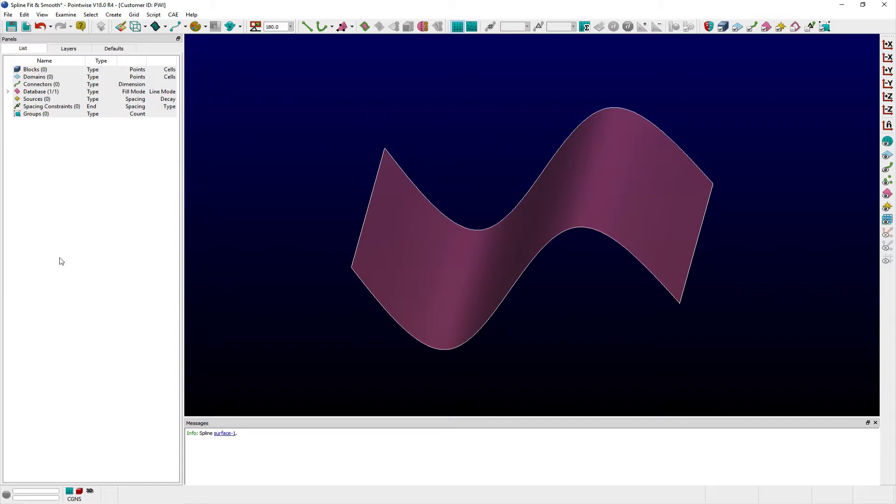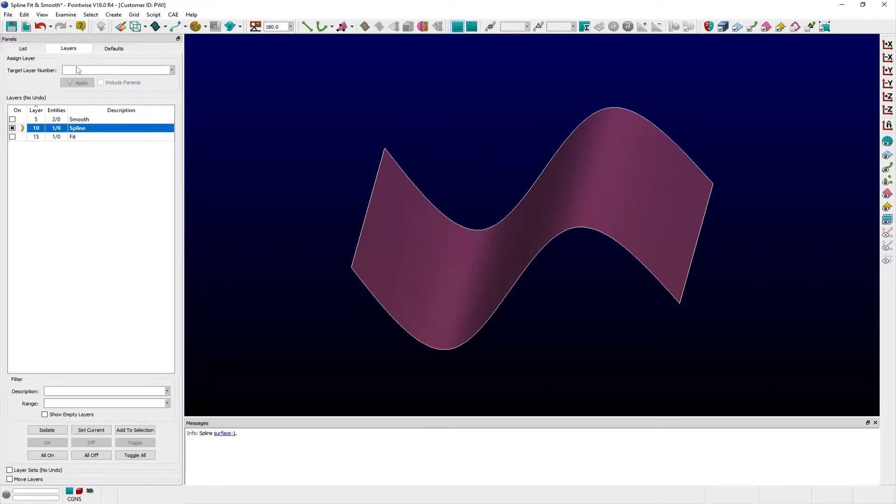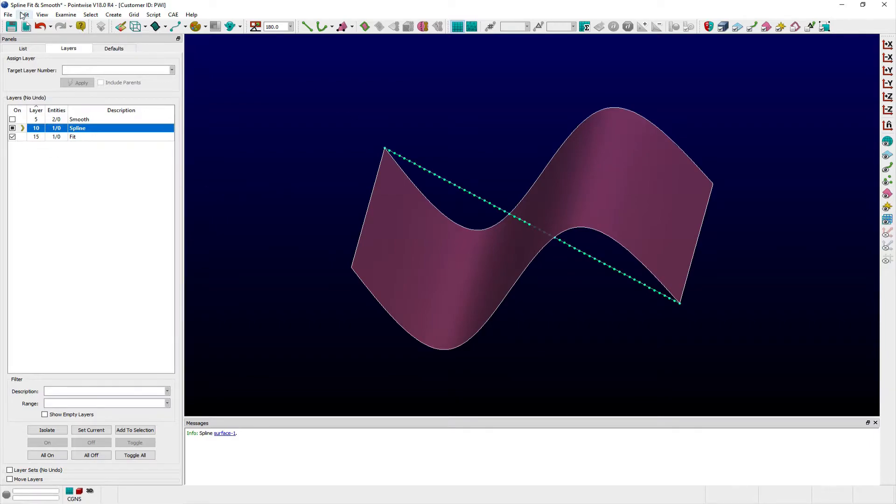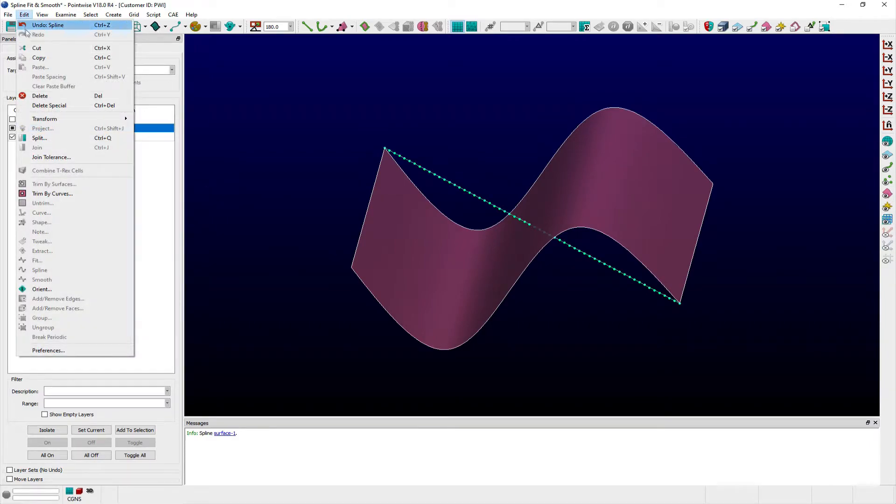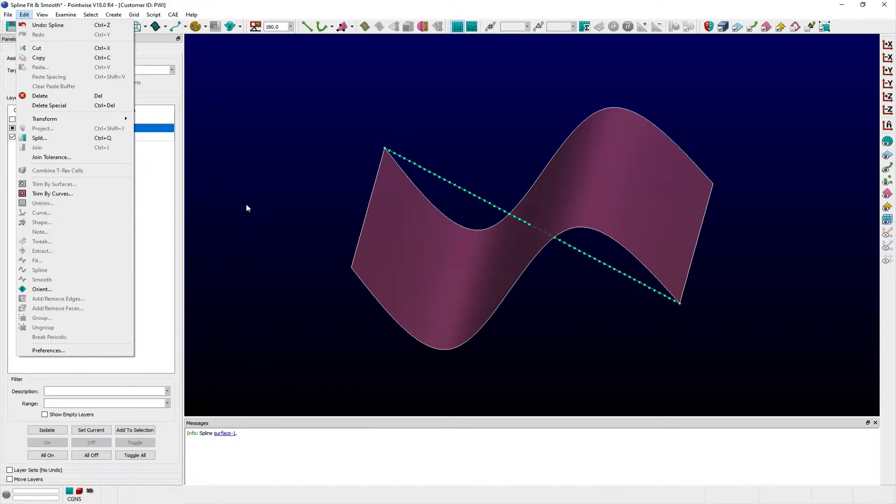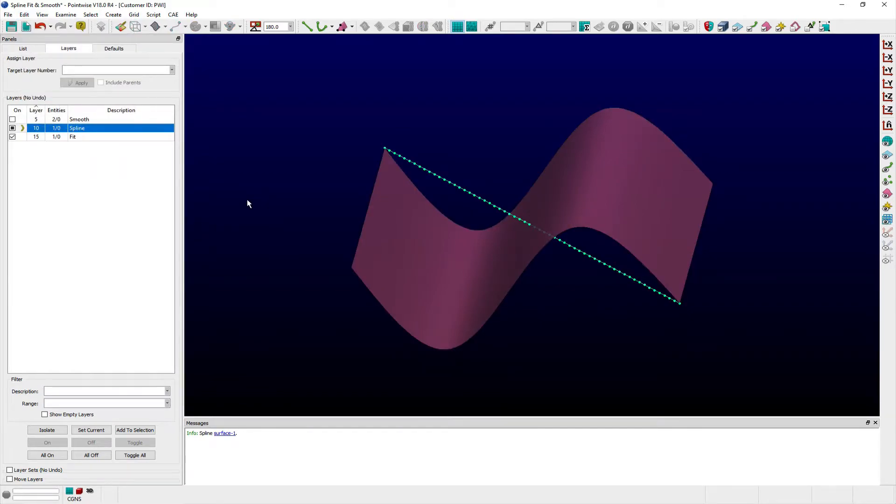The Fit command is selection-sensitive and requires that either a dimension connector or database curve first be selected prior to the command becoming active in the Edit menu. Fit performs a least squares fit of grid points or control points on dimension connectors and database curves respectively.